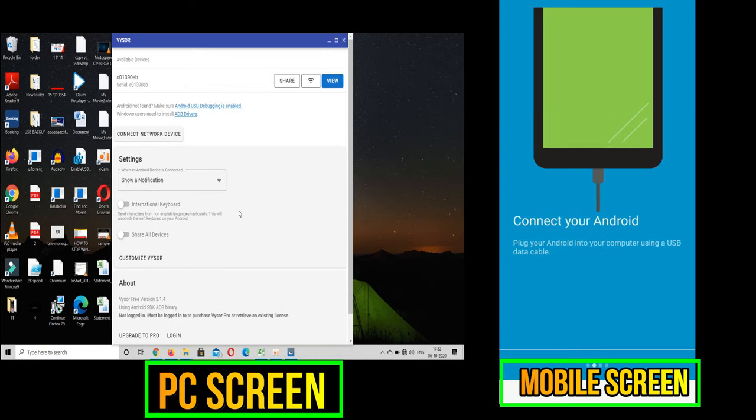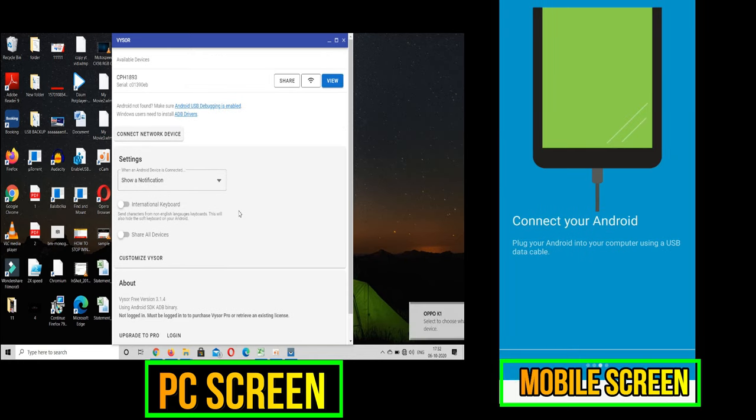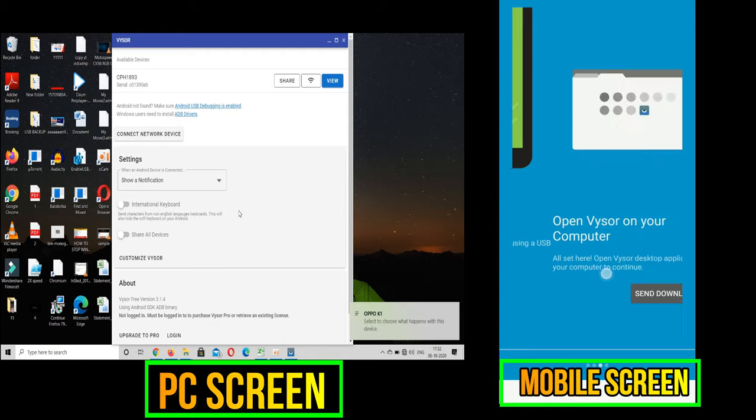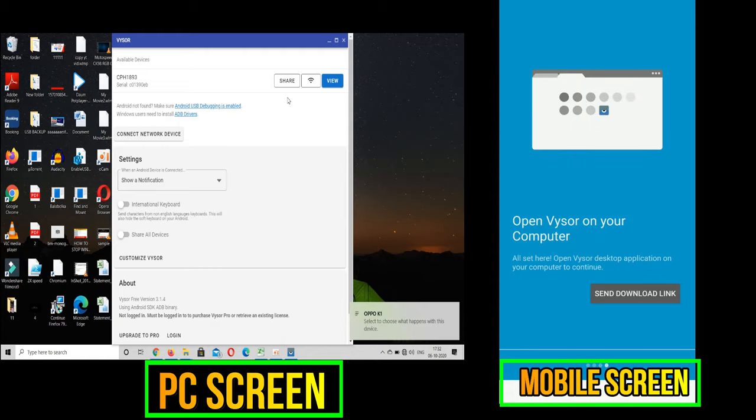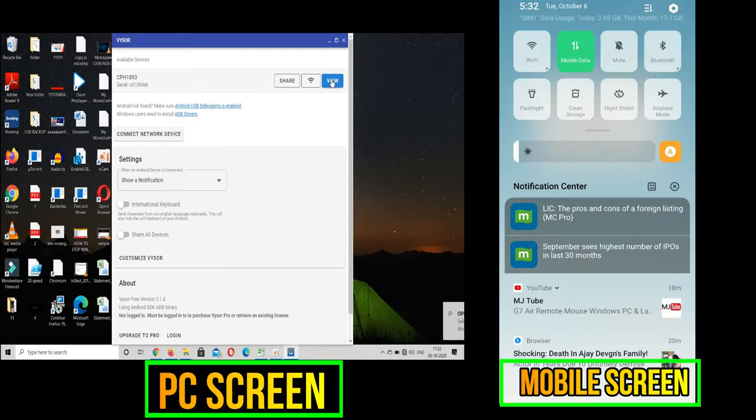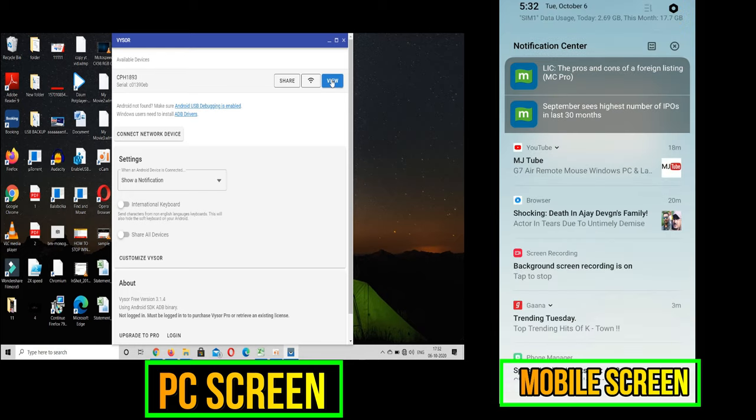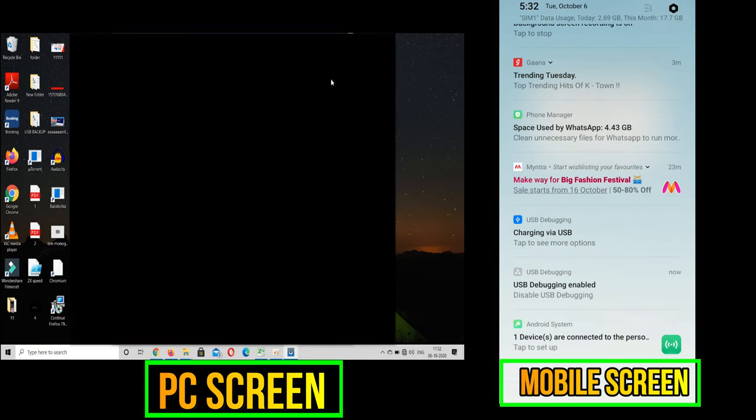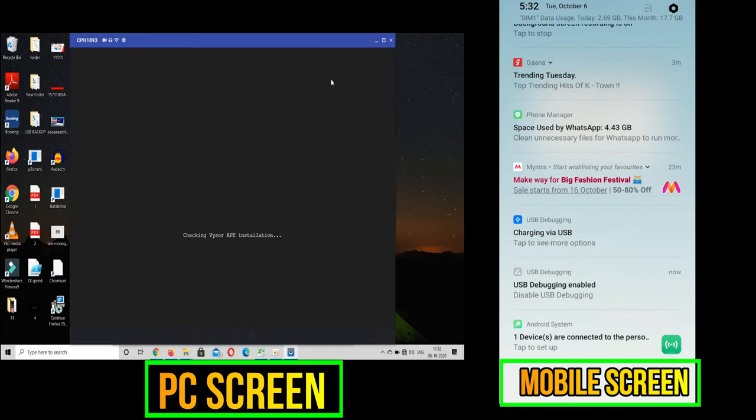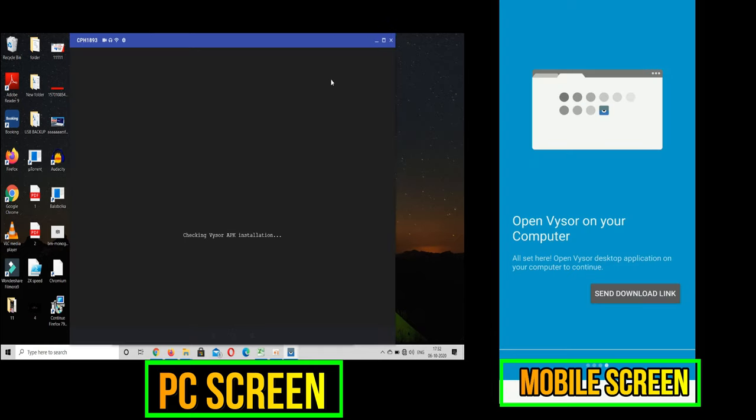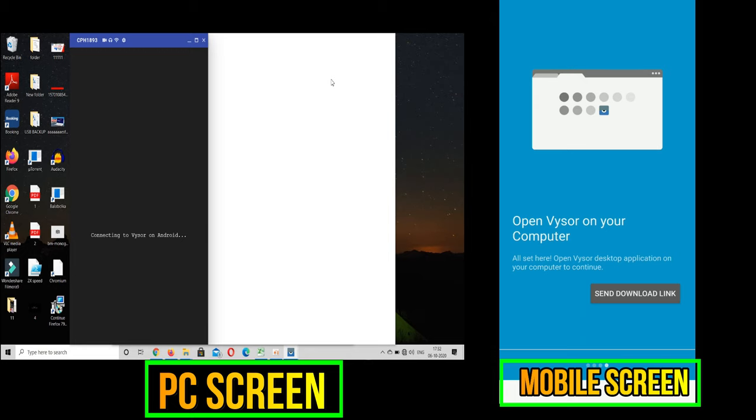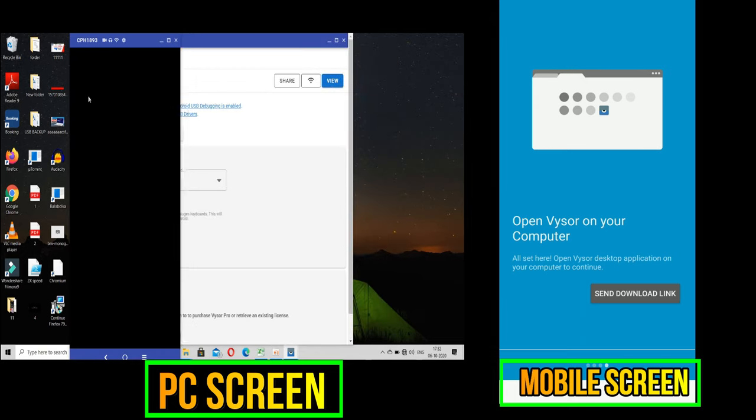You can see your mobile phone is listed there. Click on the view button on the top right corner. After a few seconds you can see that our Android phone has been successfully mirrored using the USB data cable and no need of internet connection for this method to work.